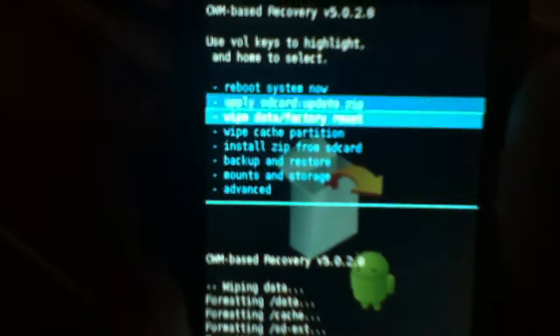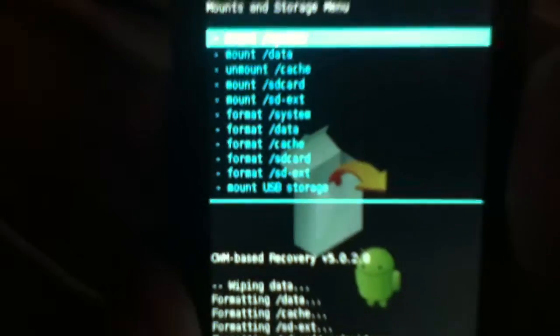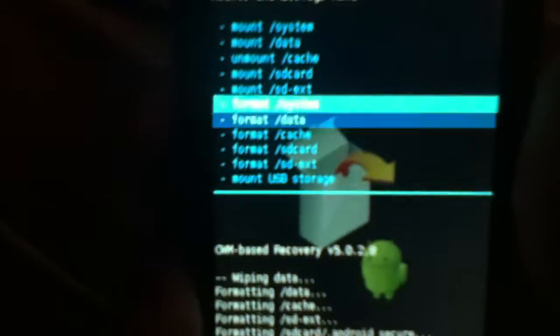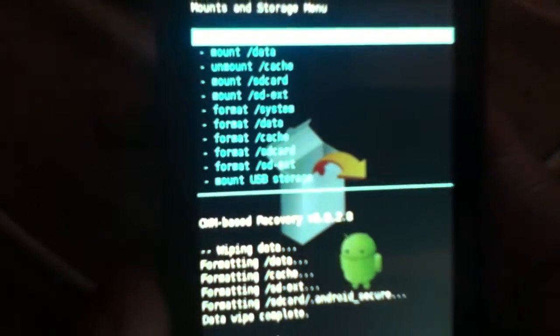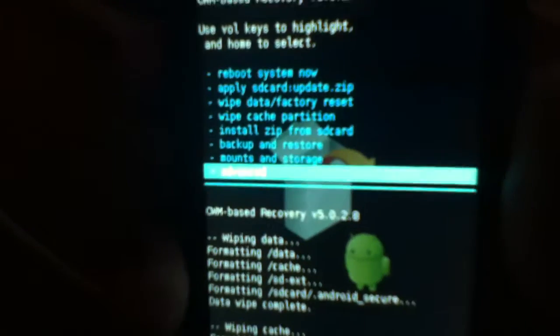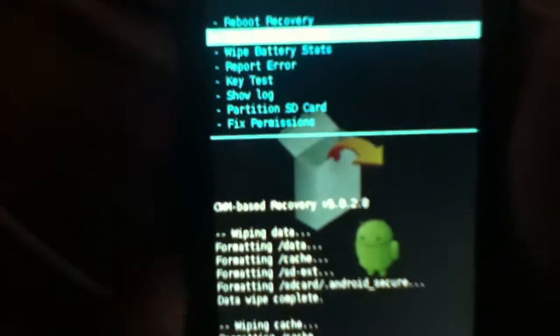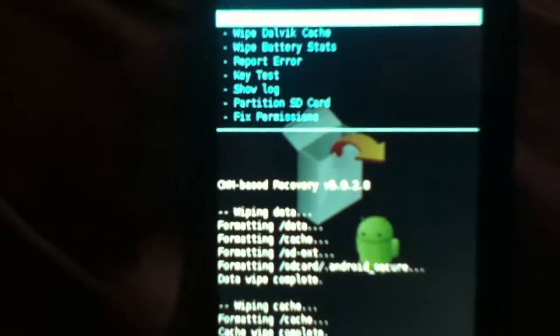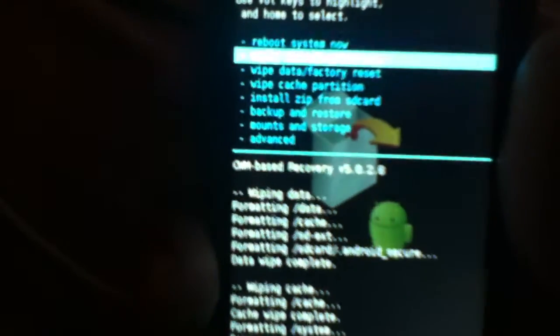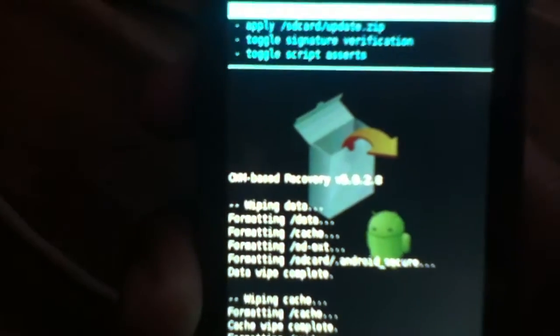Wipe cache partition, go to mount and storage, format system. We're going to advanced and wipe Dalvik cache. You must always wipe Dalvik before you flash the ROM so it could be clean.